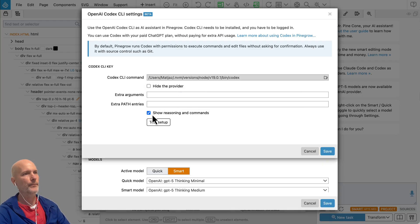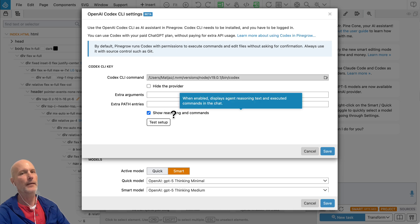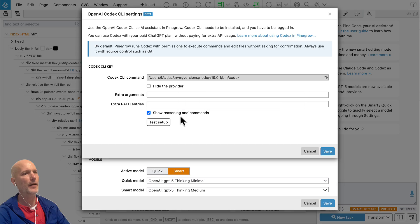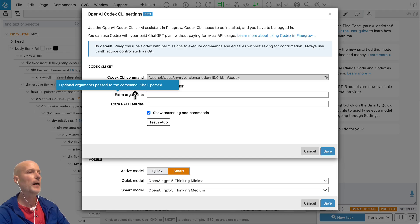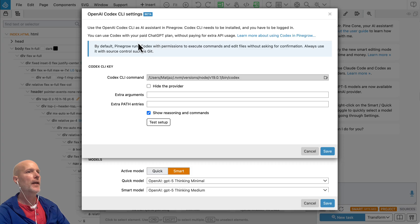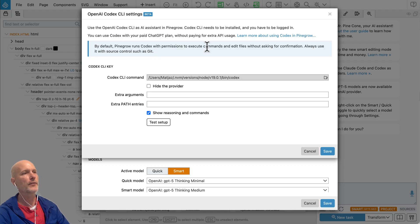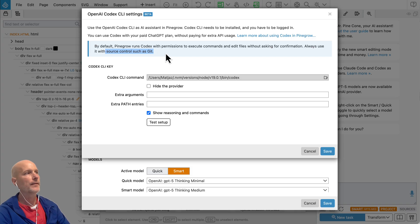We're leaving the visibility option enabled so we can see the thinking and any commands run by the agent. We could also add extra arguments here to specify how it works — these are just Codex configuration arguments, not something specific to Pinegrow. By default, the agents run with full permissions, which means they can edit all the files in your project and also execute commands.